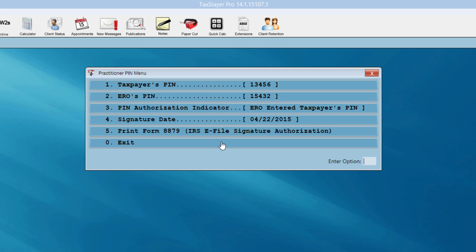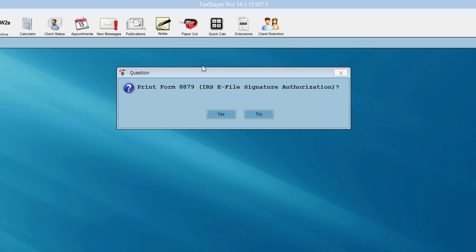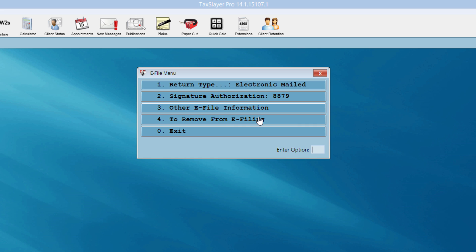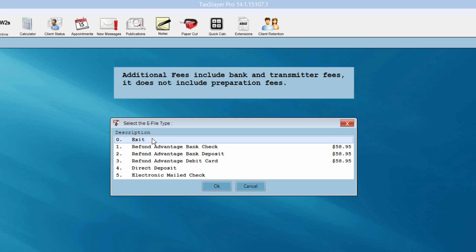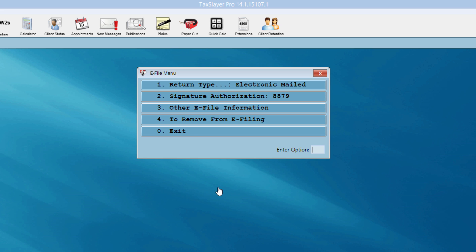The taxpayer's PIN and my PIN automatically pull into what we call the practitioner PIN menu. The taxpayer's PIN is simply the last four digits of their social security number with a one in front of it. My PIN was entered in the configuration during the initial setup of the program. I'm going to exit here. The program prompts me to print the 8879 — the IRS e-file signature authorization — I'm not going to do that at this point. I then exit the e-file menu.